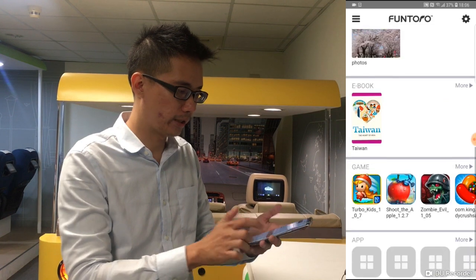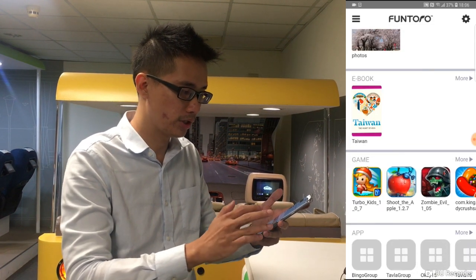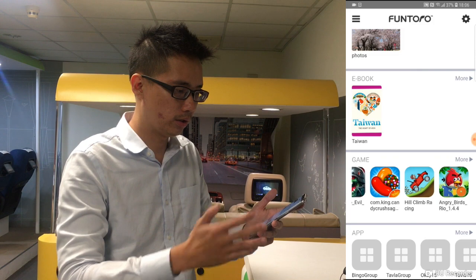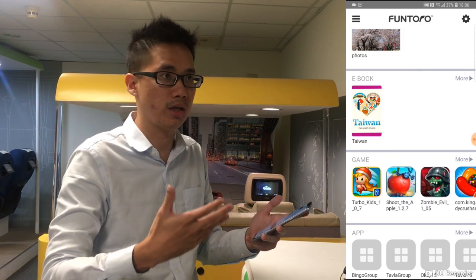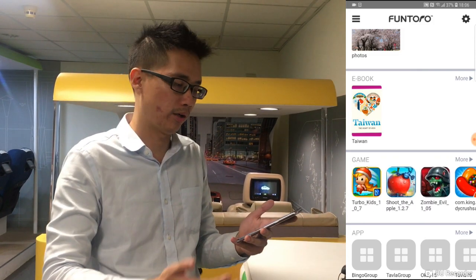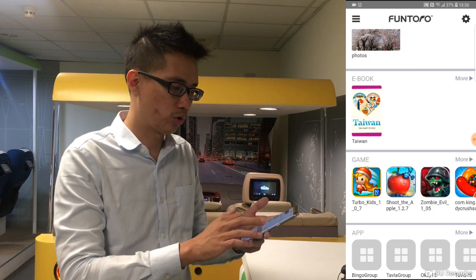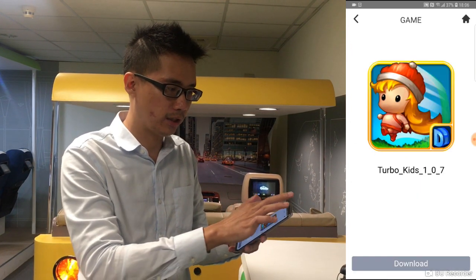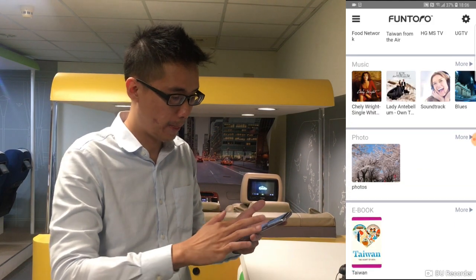We also have Games — it can be Angry Birds, Candy Crush, and the most popular games among Android and iOS phones. You can choose a game, download it, and then play it on your own cell phone.